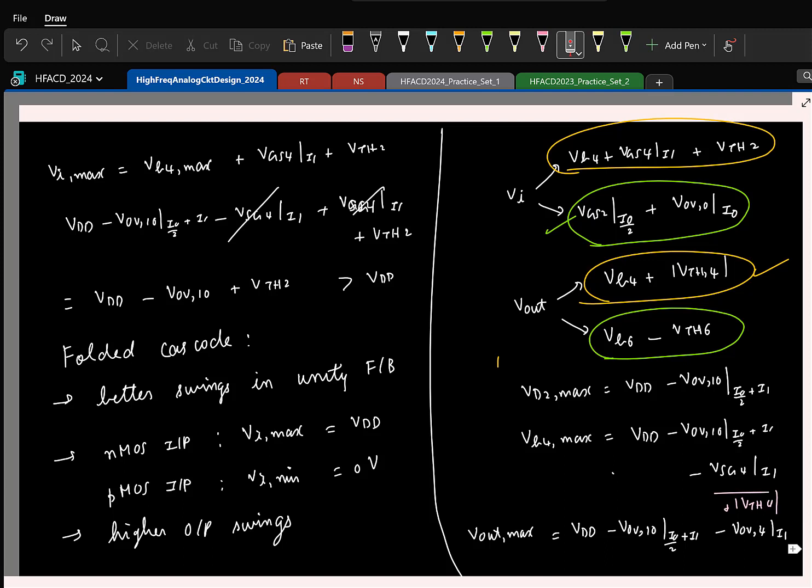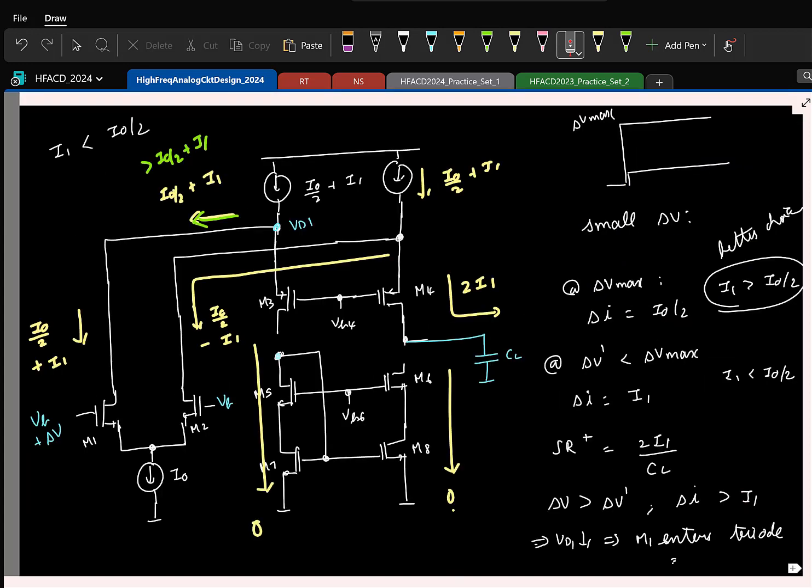Otherwise, there seems to be no real benefit to using a folded cascode. Higher output swings and higher common mode ranges are the two key takeaways.